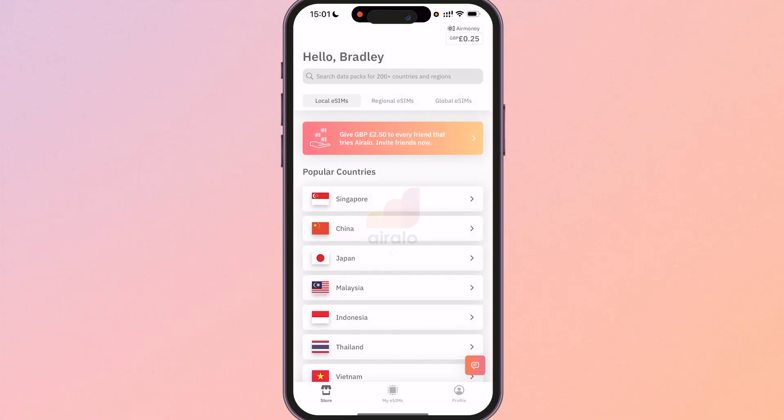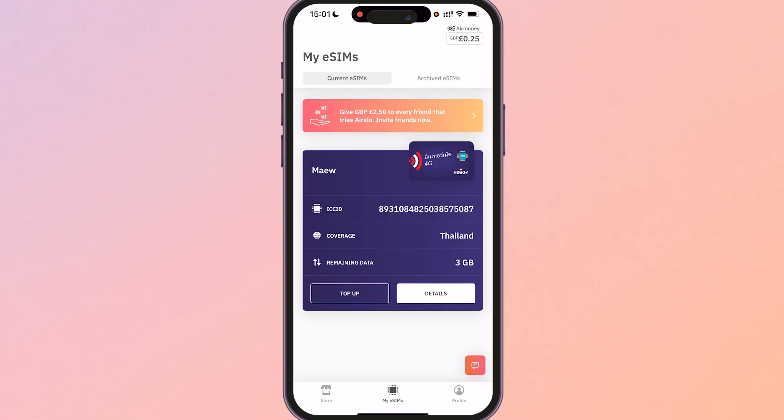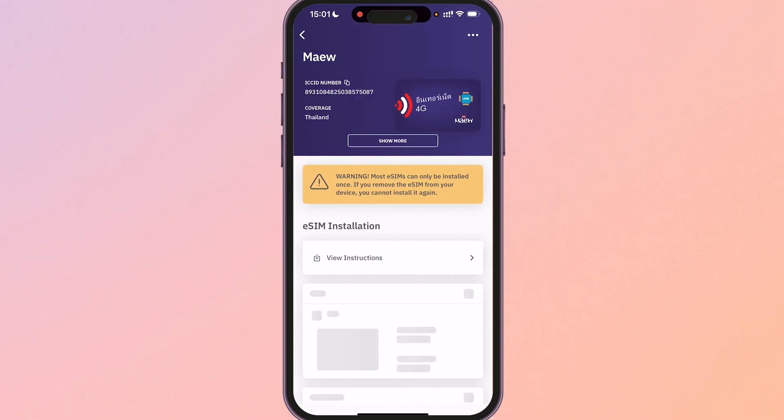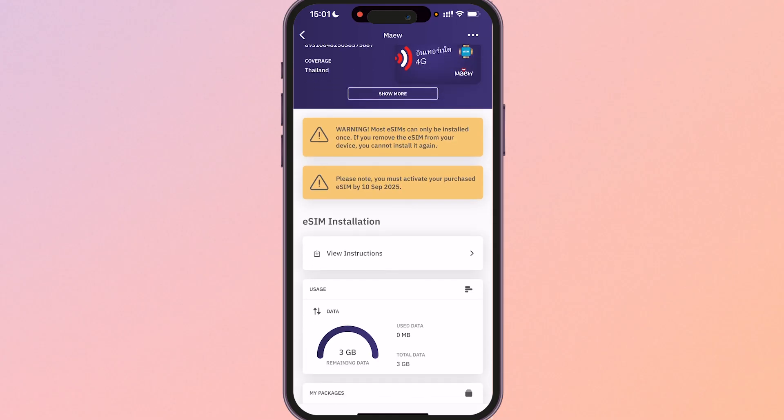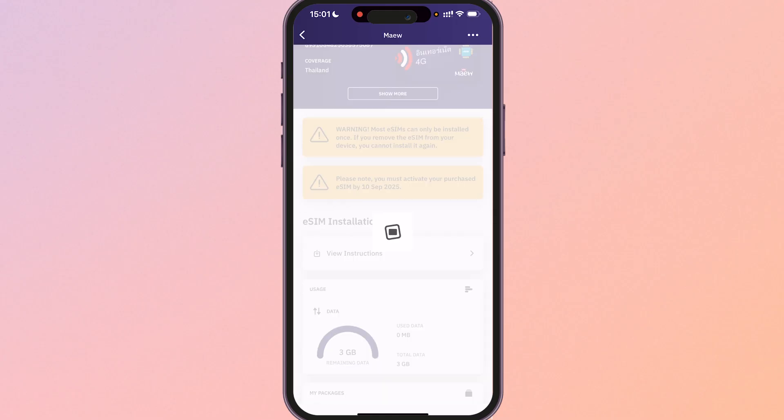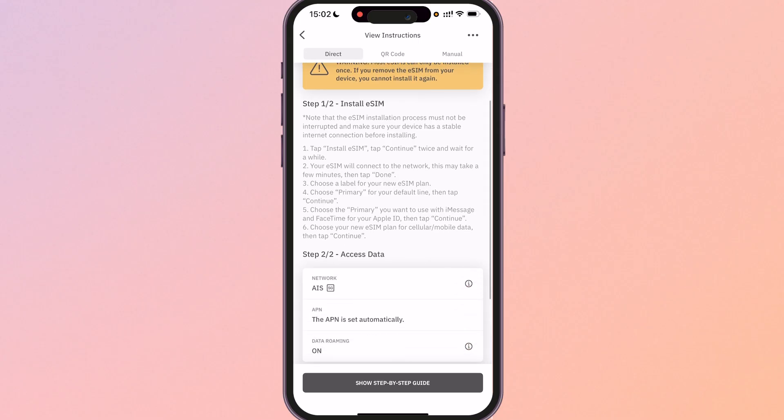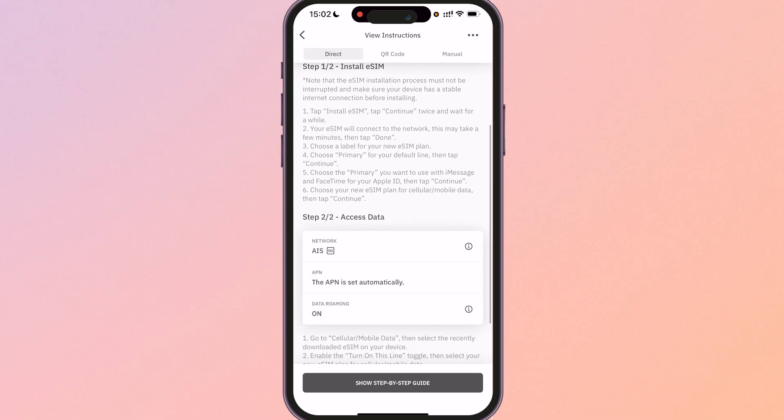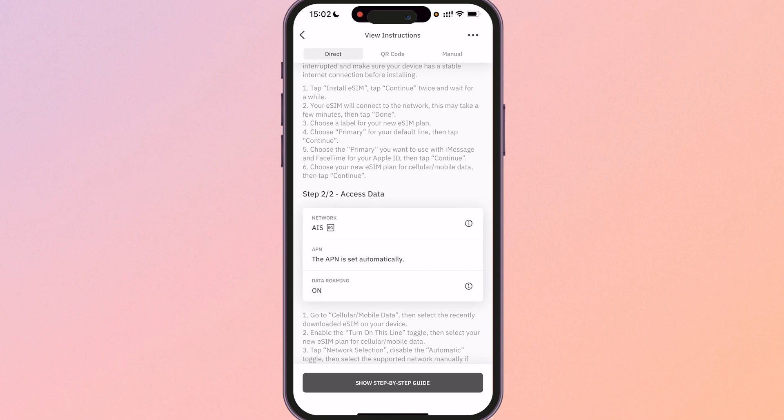So when you open up the Airelo app and you go to my eSIMs you'll be able to see your eSIM and if you click on details you can see that your eSIM will be installed. So if you click on eSIM installation and view instructions it will now show you that your eSIM has been installed. Now what you need to do is you need to go ahead and access the data and essentially turn the data on.